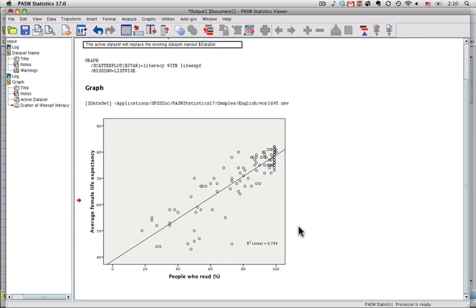It's a strong uphill line, and this thing right here gives what's called the R-squared, which is a measure of how well the data fit, how closely they fit the line. In this case, an R-squared of 749, or 75, is very, very high. It means that if you know the percentage of people in the country who can read, you can accurately predict 75% of the variance in female life expectancy, which is really high.